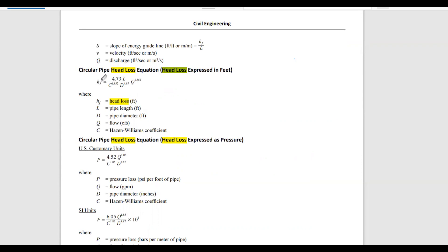The head loss formula is: h_f = 4.73 · L divided by (C^1.852 · D^4.87) · Q^1.852, where L is the pipe length, C is the Hazen-Williams coefficient, D is the diameter expressed in feet, and Q is the flow rate. Let's write these formulas down and calculate the head loss first in feet, then as pressure.